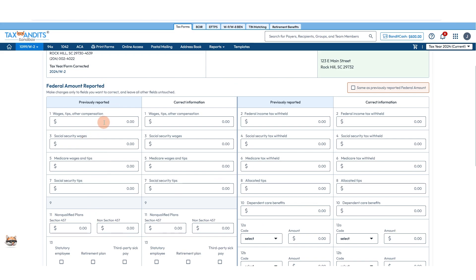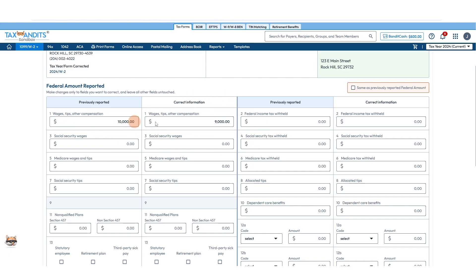So wages, tips, and compensation - let's say previously you reported $10,000 and it was actually $9,000. You'll enter the previous and then the corrected, working through all these boxes.